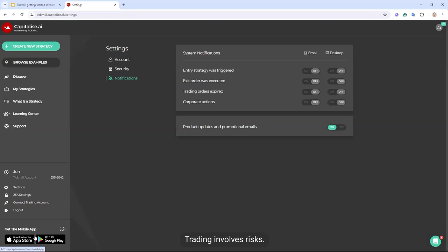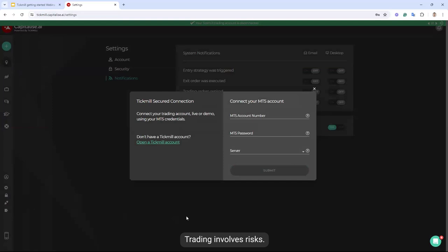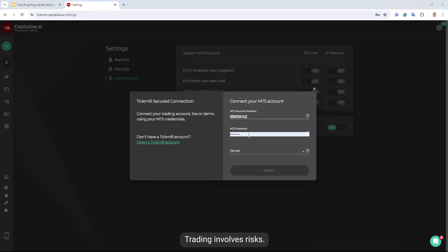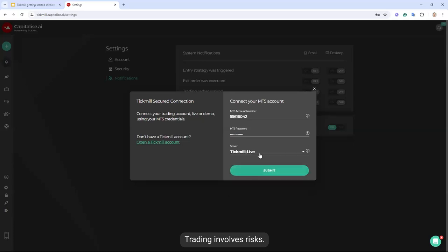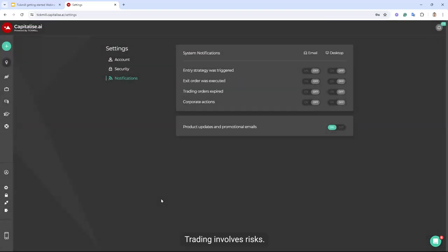Very important to note: when you sign up for a Capitalize account, you don't have to use the same email or password as you have with Tickmill — in fact we recommend you use a different password. But it's important to remember that your account is not connected immediately when you sign up. You still need to do that on Connect Trading Account. It's basically just your MetaTrader credentials. You can test this with a demo or live account, and we recommend you enable 2FA when connecting your accounts for added security.